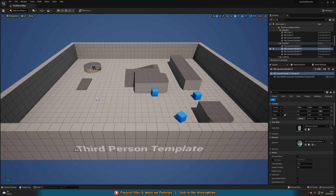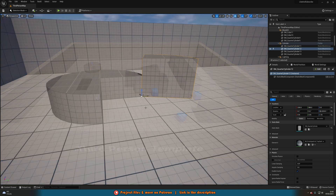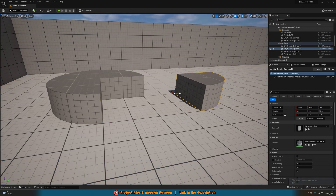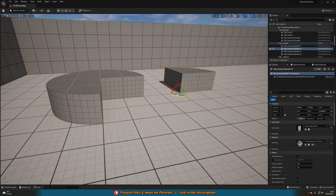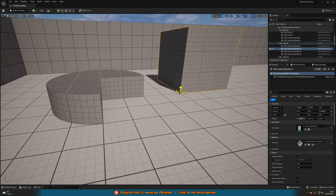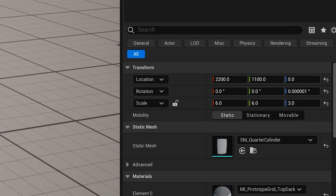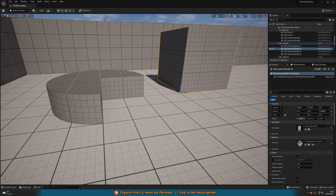The tools in the Unreal Engine 5 editor are designed to make it easy for you to create and manipulate your game world. The move tool allows you to move objects around in the scene, the rotate tool lets you rotate objects, and the scale tool allows you to resize objects. You can also use the transform gizmo to move, rotate, and scale objects simultaneously. With a basic understanding of the interface, layout, and tools, you're now ready to start creating your own game. In the next section, I'll show you how to set up a new project and import assets.